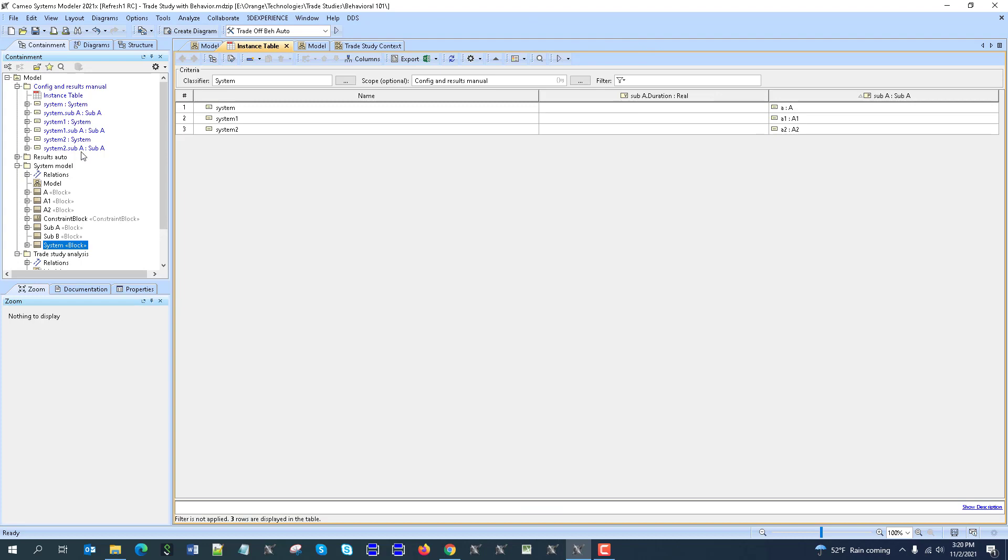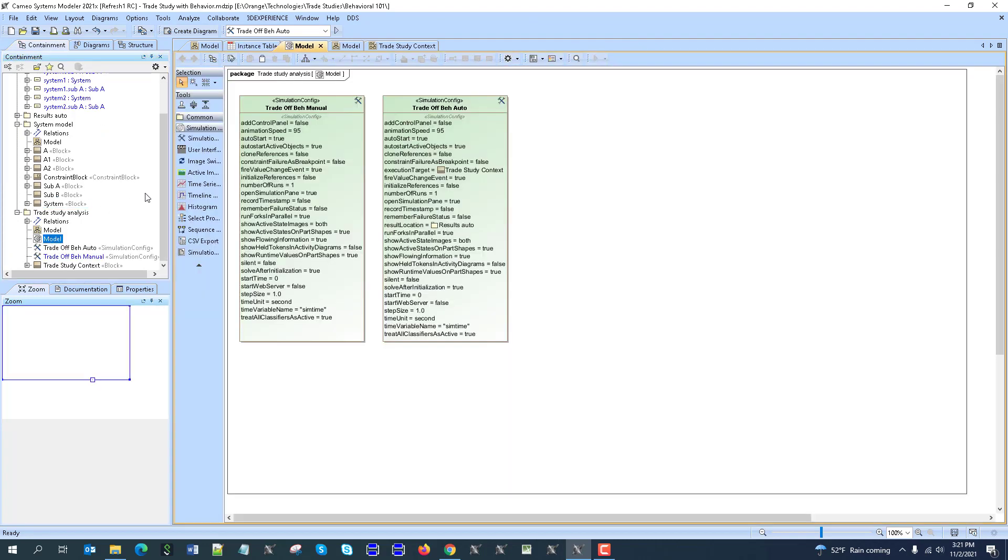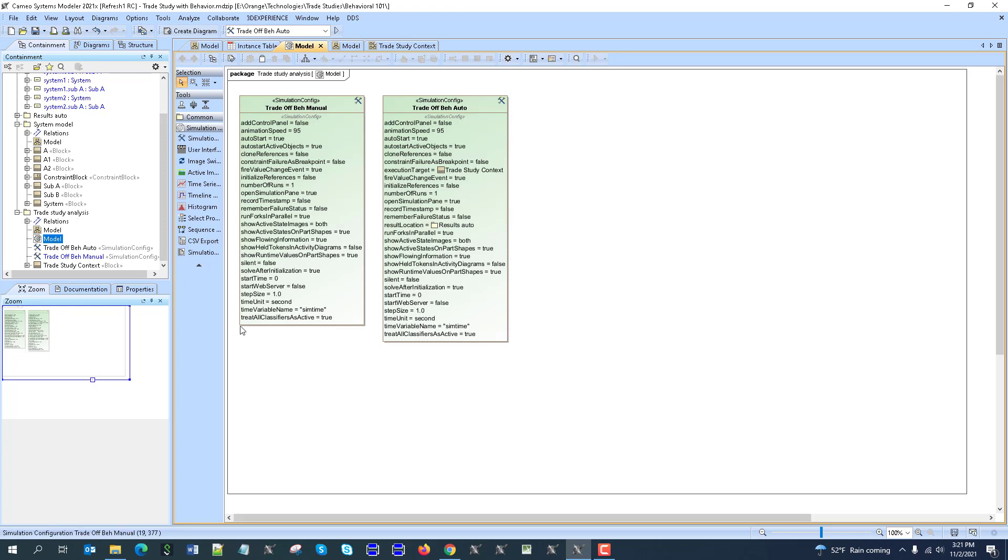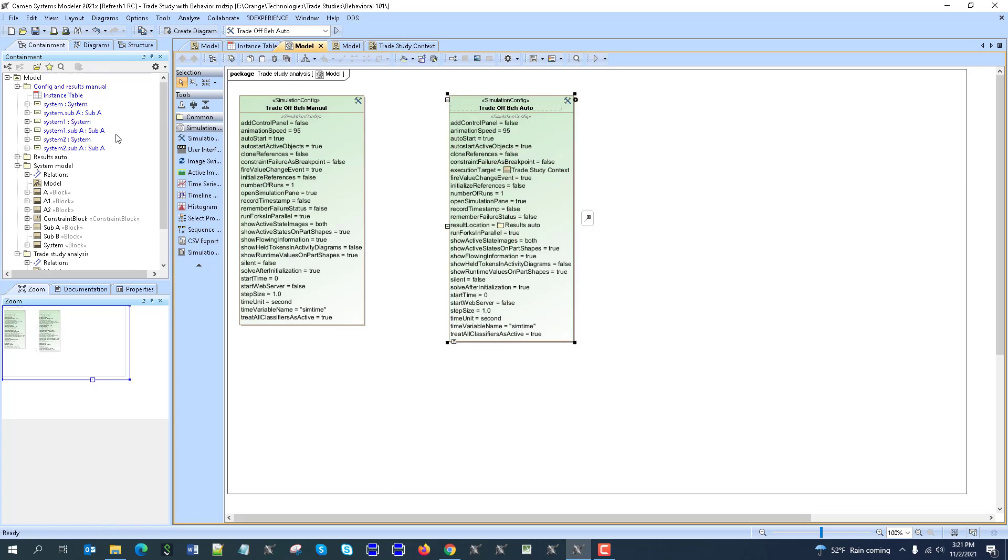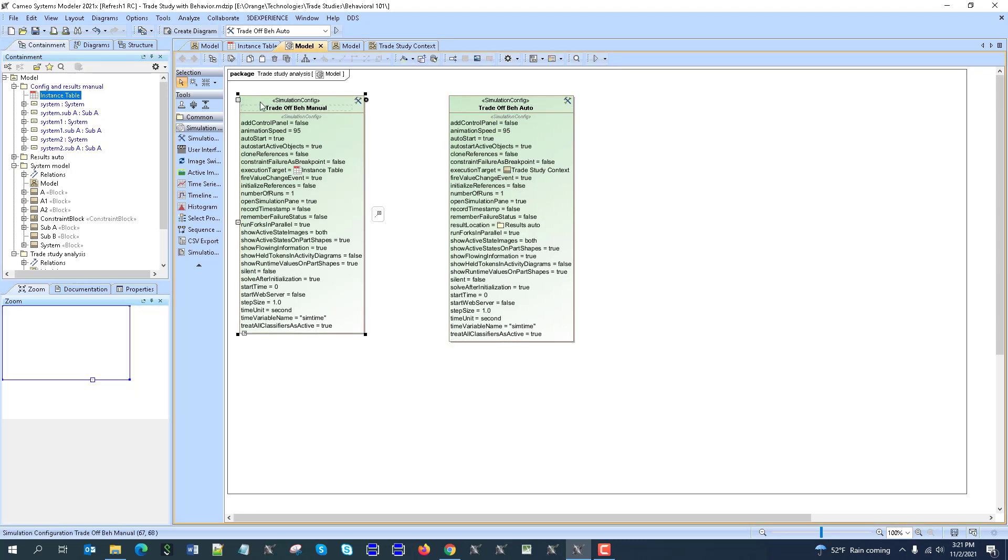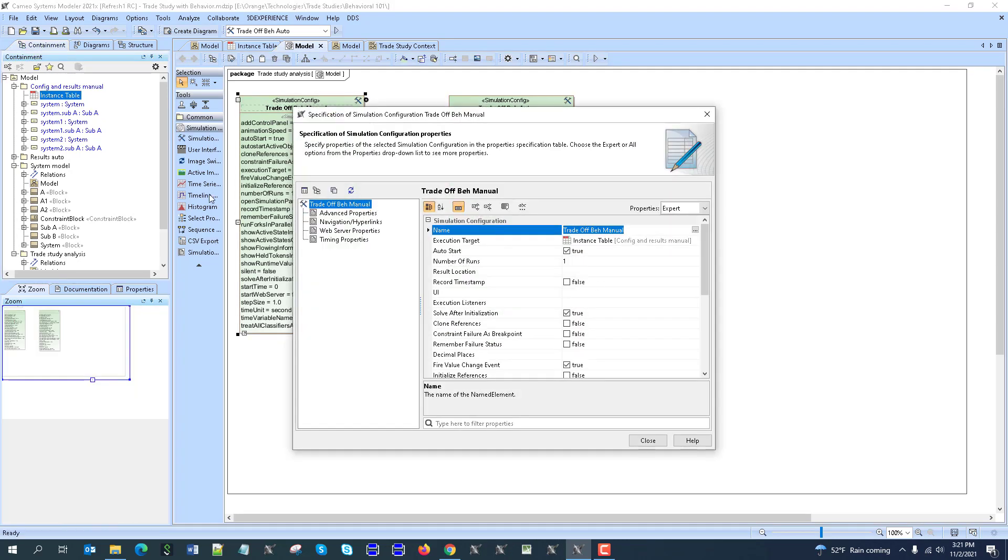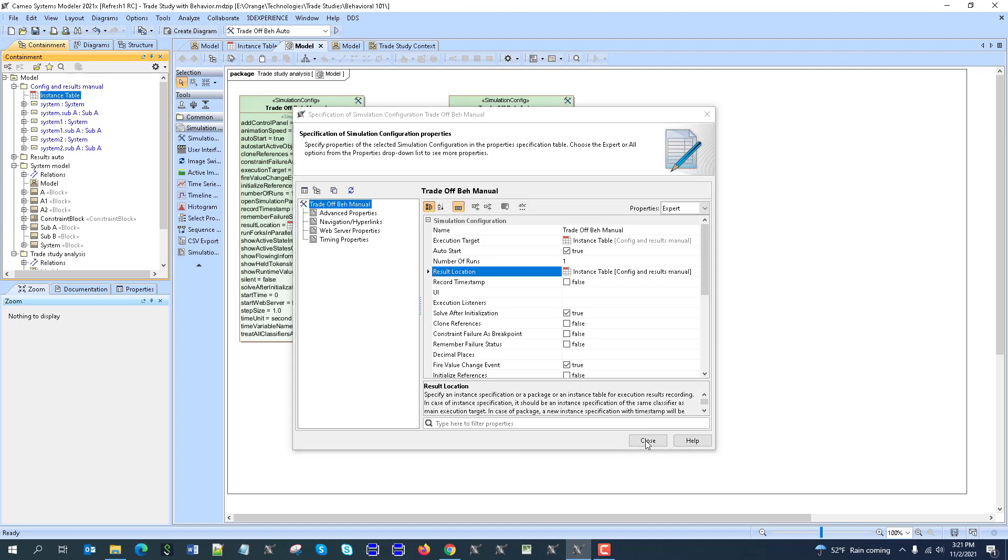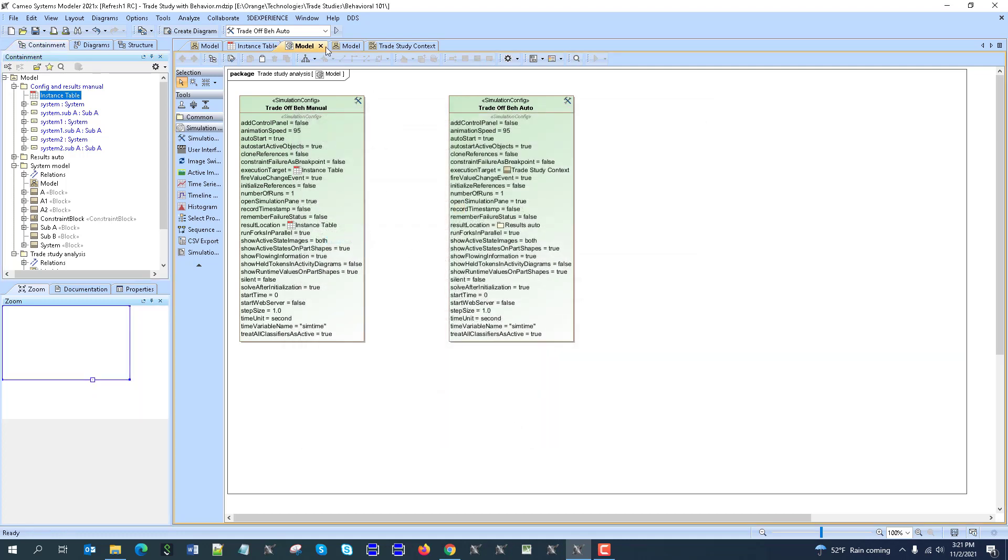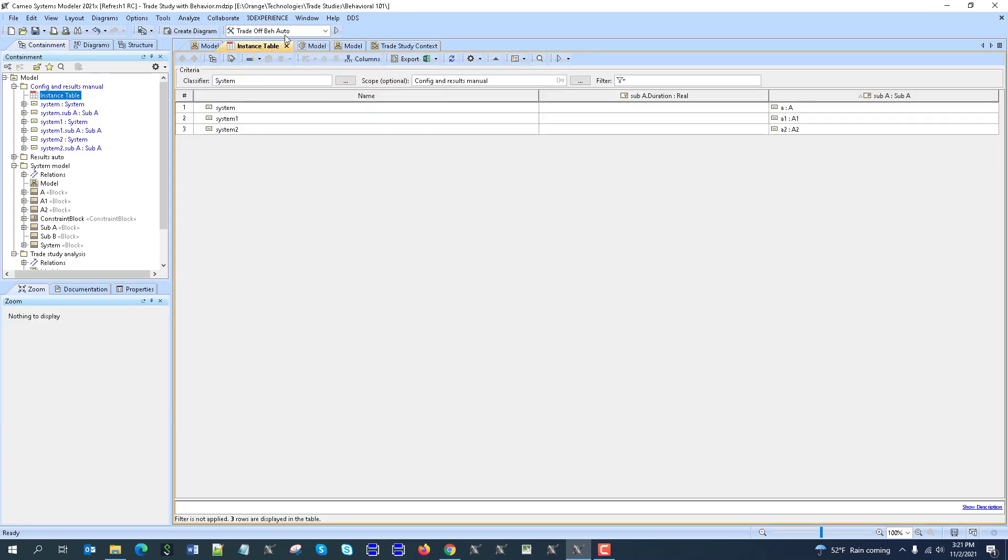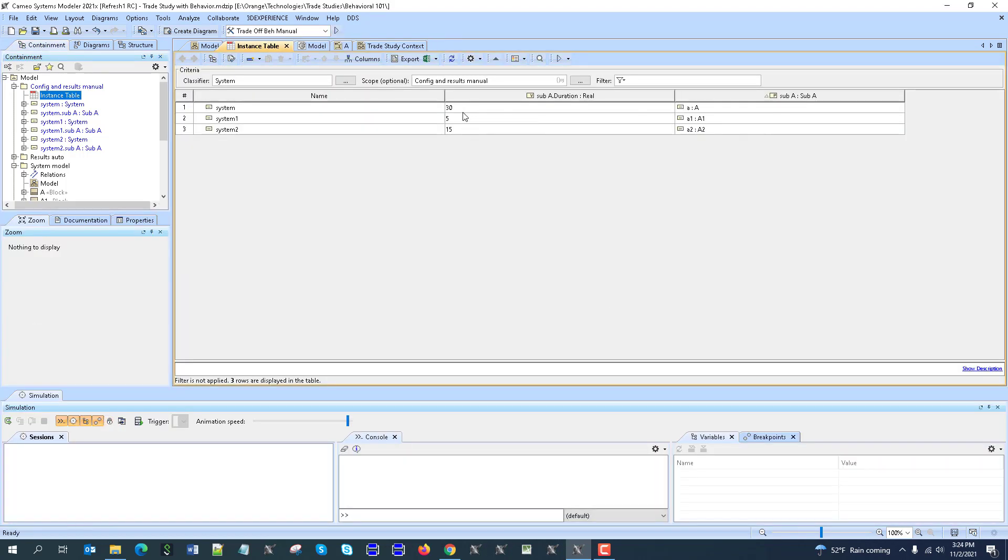Here we have those configs. So for the manual, we'll just assign simulation config as the whole instance table. So let's assign it here and then the result will be also instance table like this and then also timing property like 0, 1 second as a step size and unit 1 second.